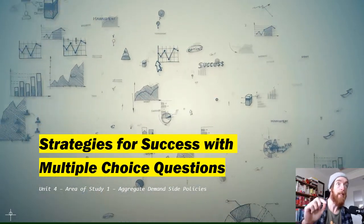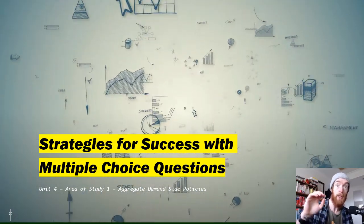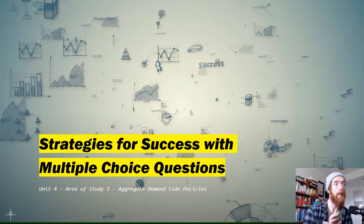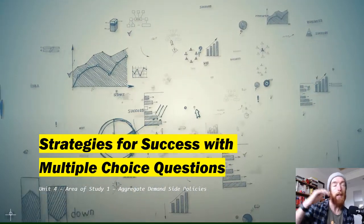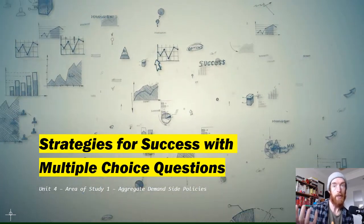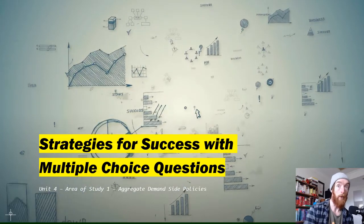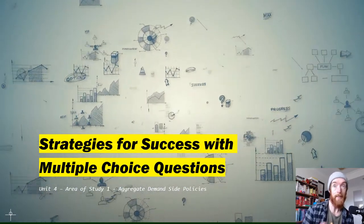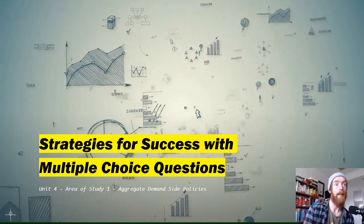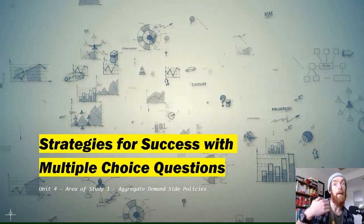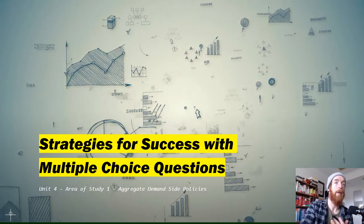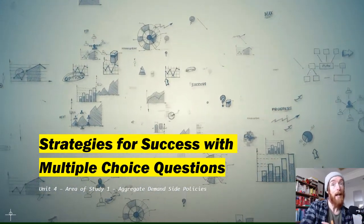Welcome to a video about strategies for success in multiple choice questions. We're focusing specifically on Unit 4, Area Study 1 — budgetary policy and monetary policy. This comes from a request about breaking down the strategy of how you answer multiple choice questions. We'll look at all the budgetary and monetary policy questions from this study design — essentially 10 multiple choice questions from the last four years.